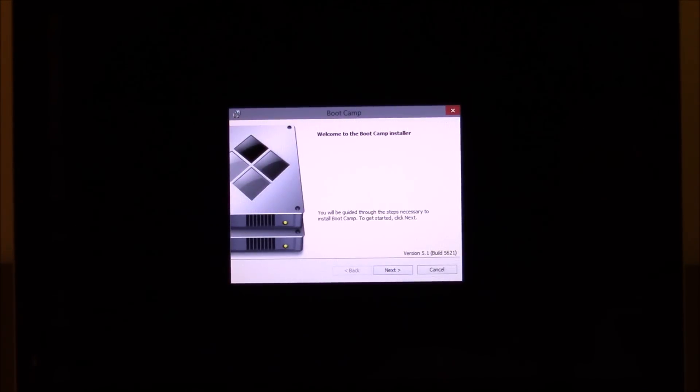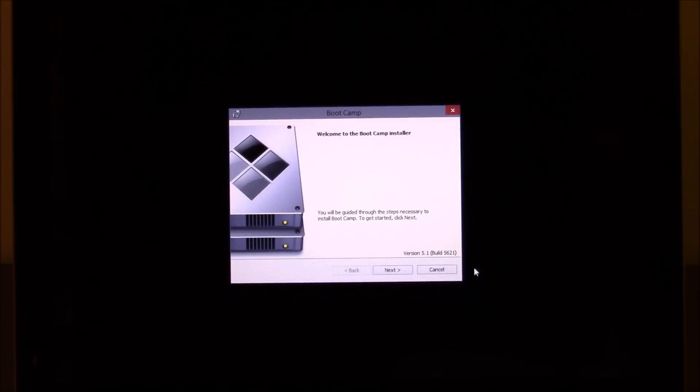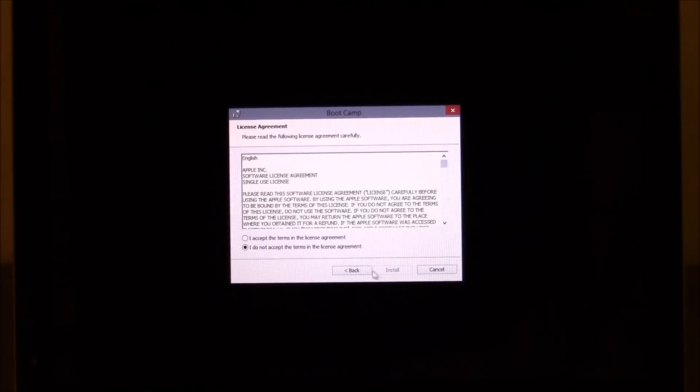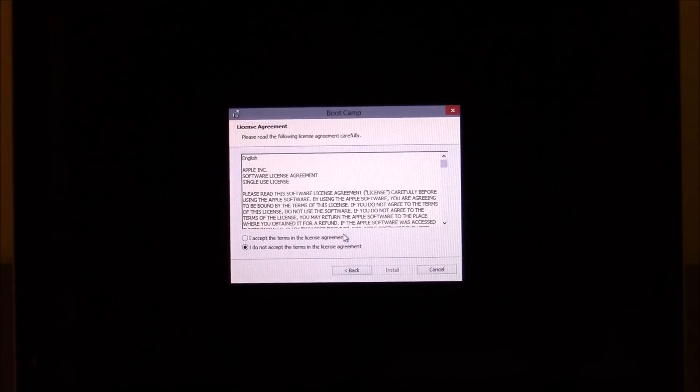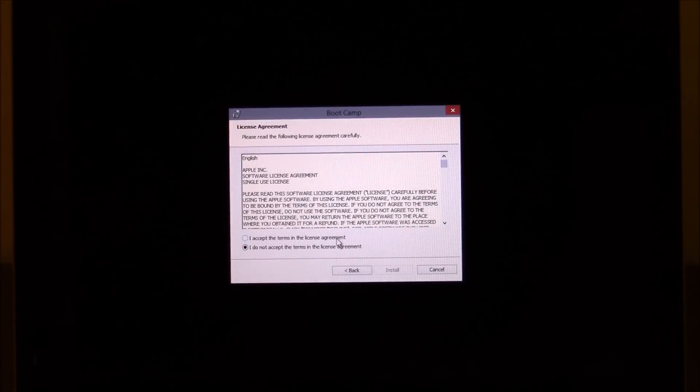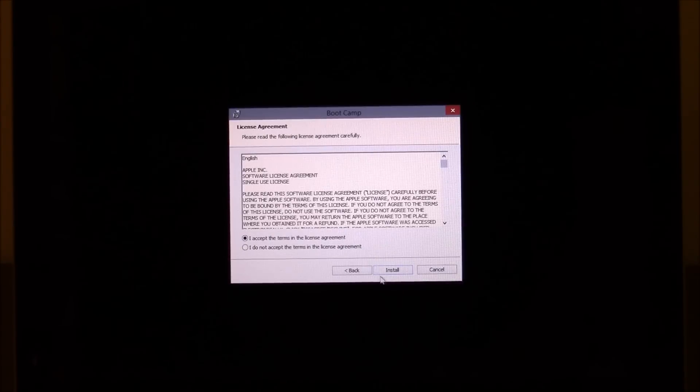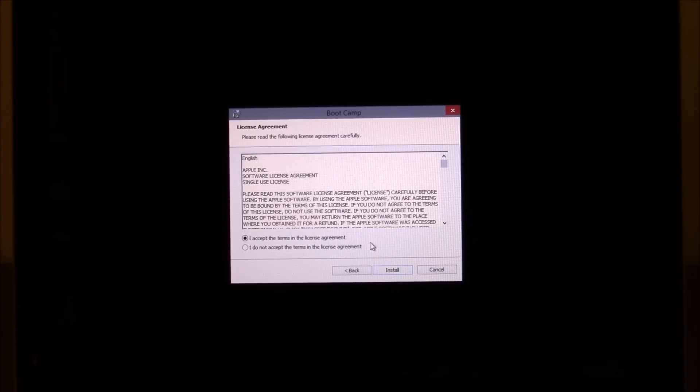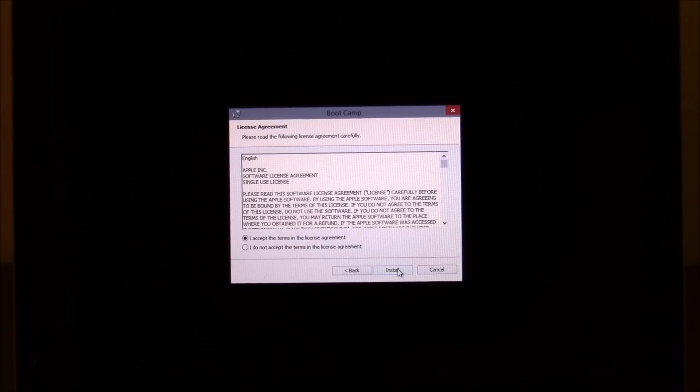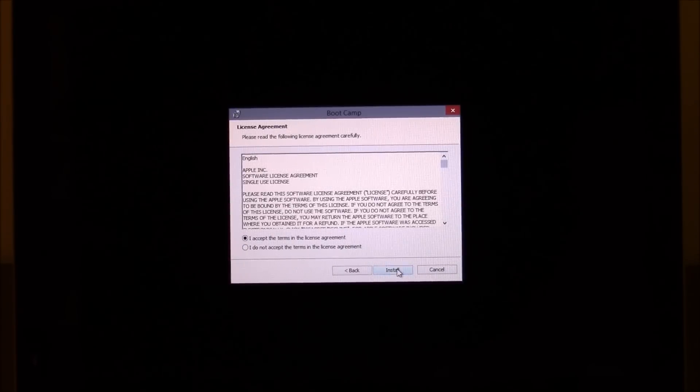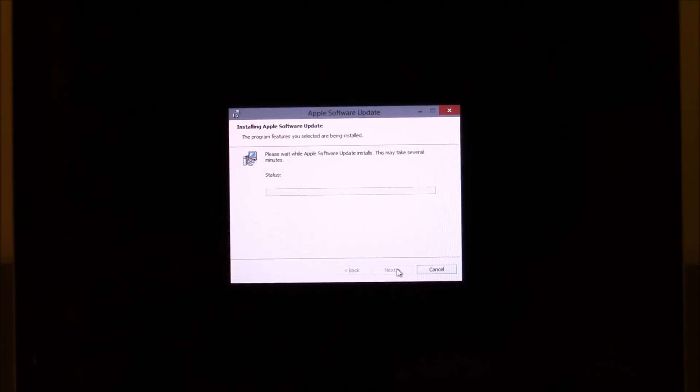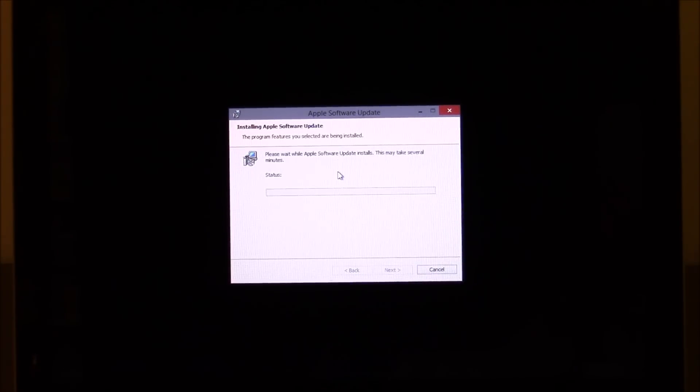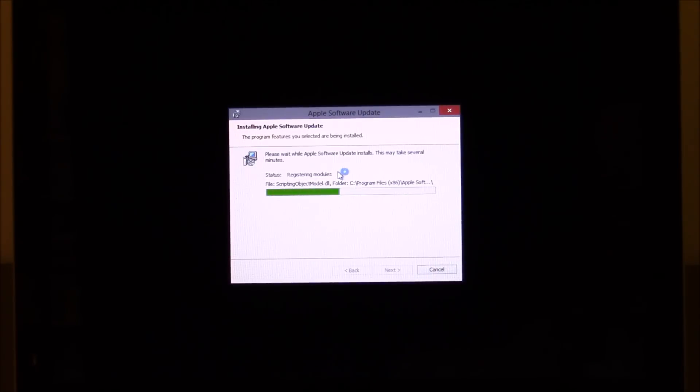You can see there now we've got the Boot Camp Assistant and we're just going to hit Next there or this is sometimes referred to as the Windows Support software. So we just want to accept the license agreement and then hit Install. So this is actually installing all the Apple drivers to make Windows work properly with your Apple MacBook Pro hardware.